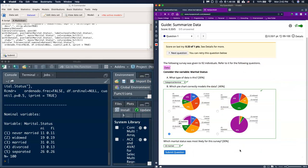Pie charts are super simple. Remember that they are most appropriate for nominal data because there's no real order to a pie chart, and we can find out some simple statistics from our pie chart. Good luck!